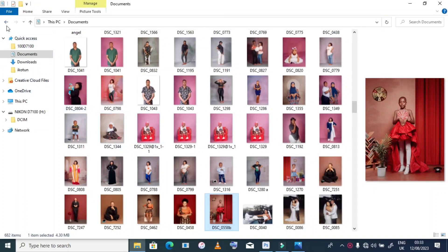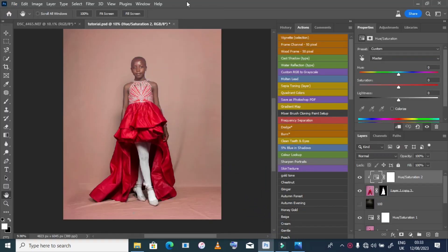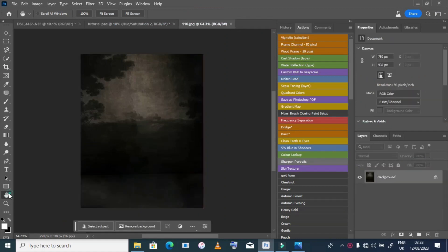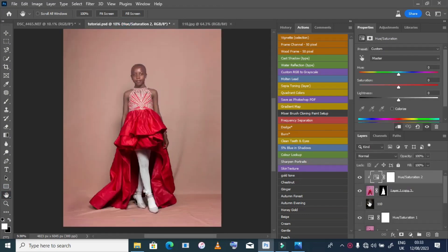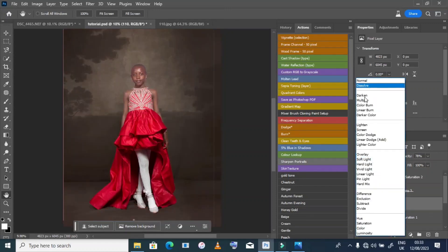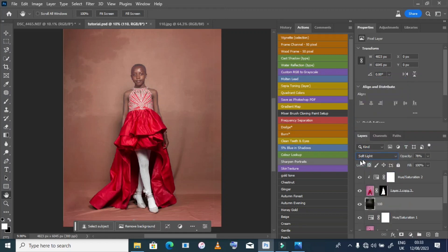Next, I open my file containing the background. I choose the background that I think matches what I want to create. I place it here, go to the Blending Mode, and choose Soft Light. After choosing Soft Light, you will see our background looks like this.